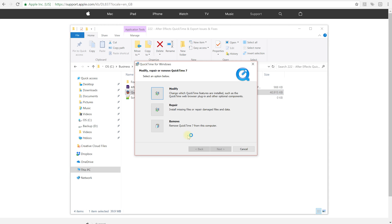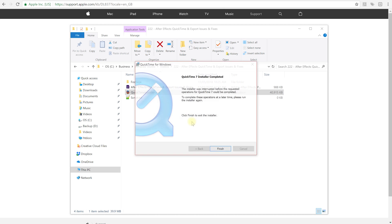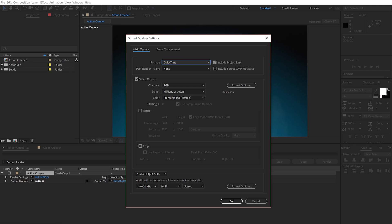I obviously already have QuickTime installed, which is why I'm seeing this modify, repair, remove options. If I go to modify, this is going to be what you'll see if you have a new installation. All I recommend you install out of this package is the QuickTime Essentials, which include the QuickTime codec, because it's actually the web player that has those vulnerabilities and that leave you open to viruses and hacks and trojans and all sorts of other nasty stuff on the web. So just install the Essentials, run through this and install it.